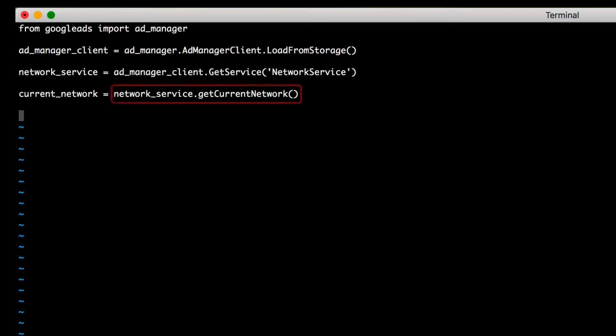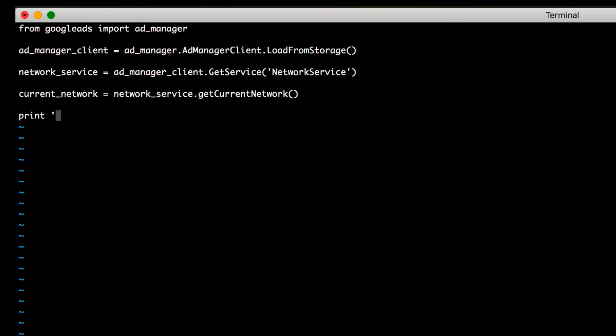It's important to point out that this method is what's actually making a request to the Ad Manager API, and it returns a Python dictionary representing the API response object. All that's left to do now is to print out some information from the response. Let's show the network's display name and the network code.